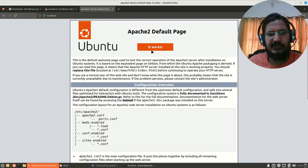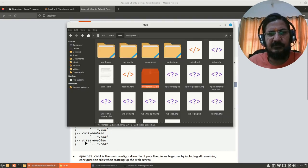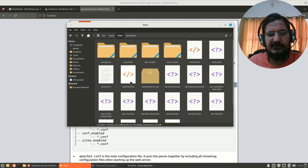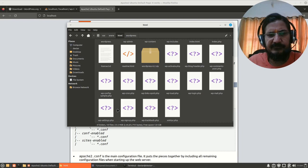So what it is doing is it is picking up the index.html and we have to work with index.php. This index.html which is being shown over here, let us remove it.